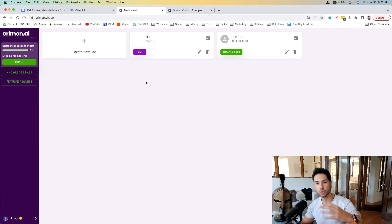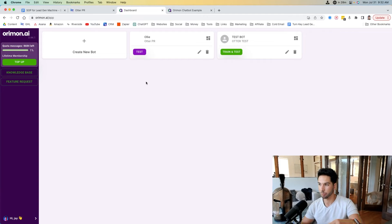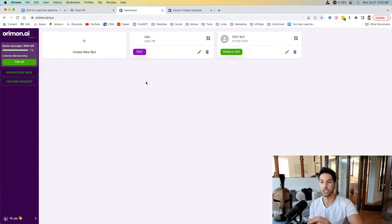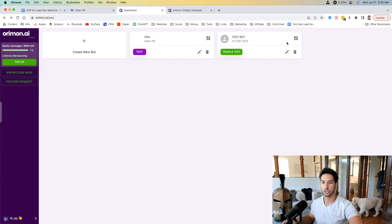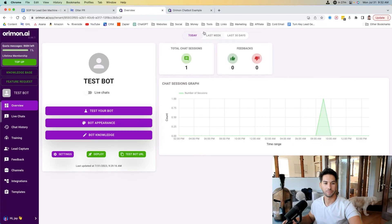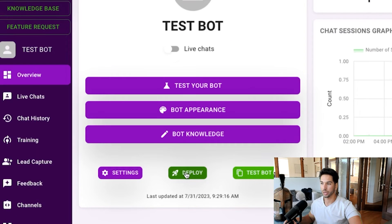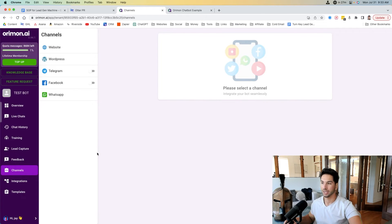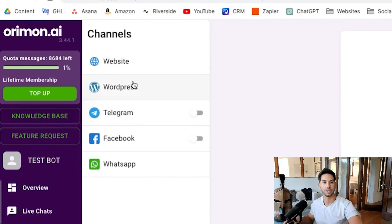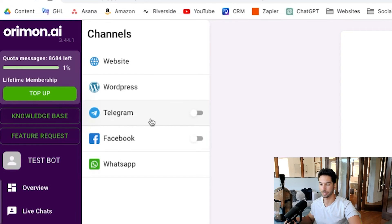Remember, because I can create multiple bots within Oriman and invite team members to each individual bot and install them on different websites, this is something you can actually share and sell to other companies. Ready to install your bot? Go ahead and click on it and hit deploy. Now you can install this across your website, whether you're on Go High Level, Shopify, WordPress using a plugin, and even Telegram, Facebook, and WhatsApp. Really incredible stuff.